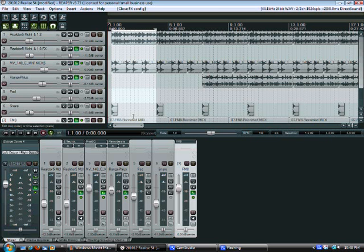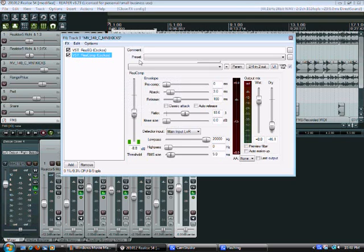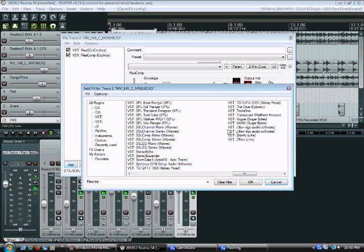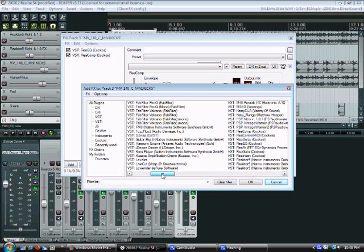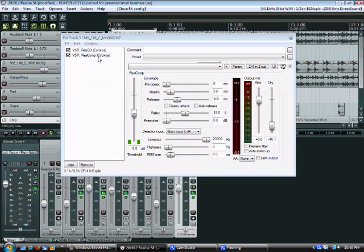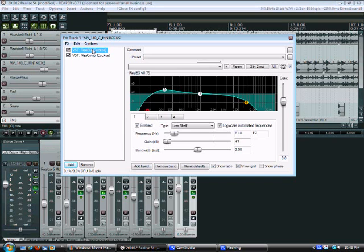And to give you an idea this is Reaper again. To give you an idea you can get some effects here that come with your DAW like compressors and equalizers. Here are some in Reaper that are very basic that you can add. That's an equalizer there.